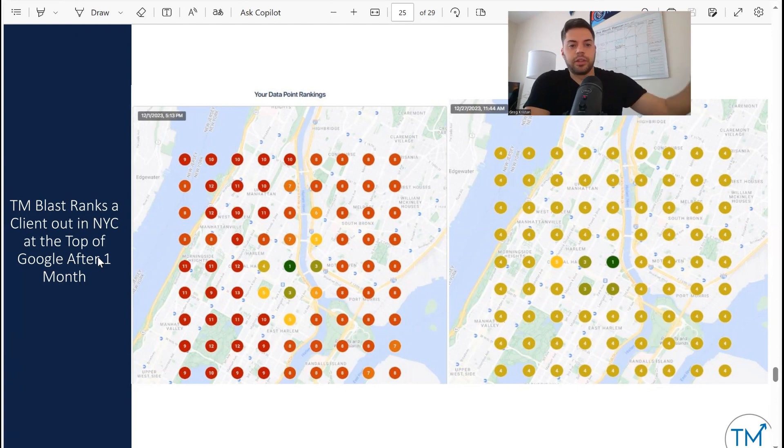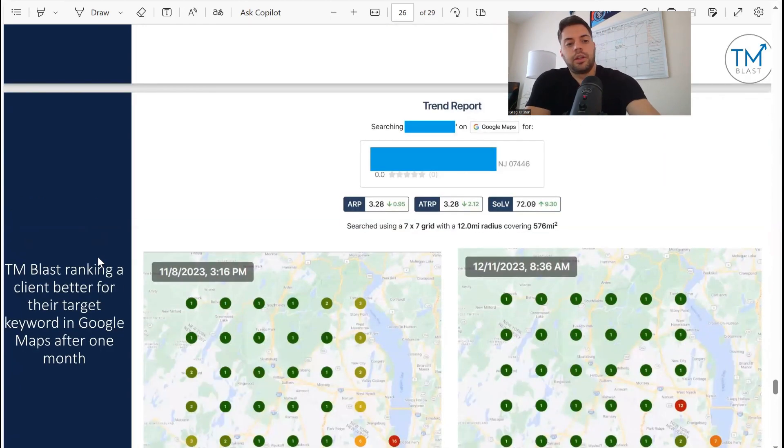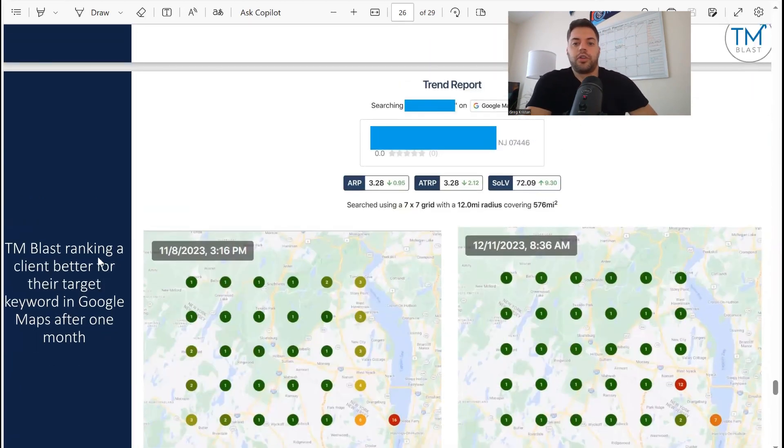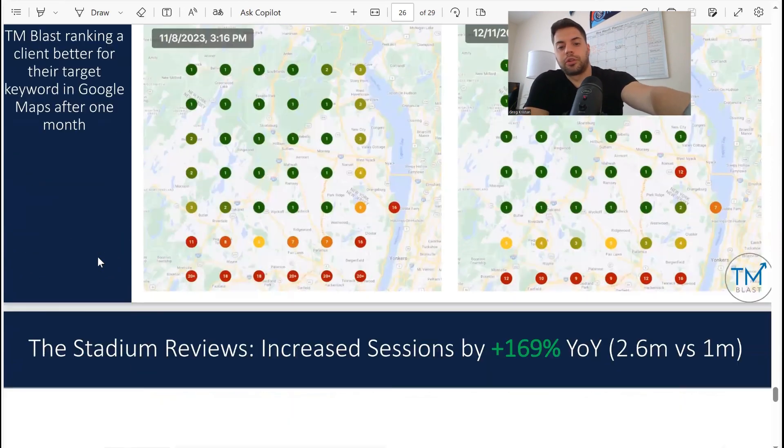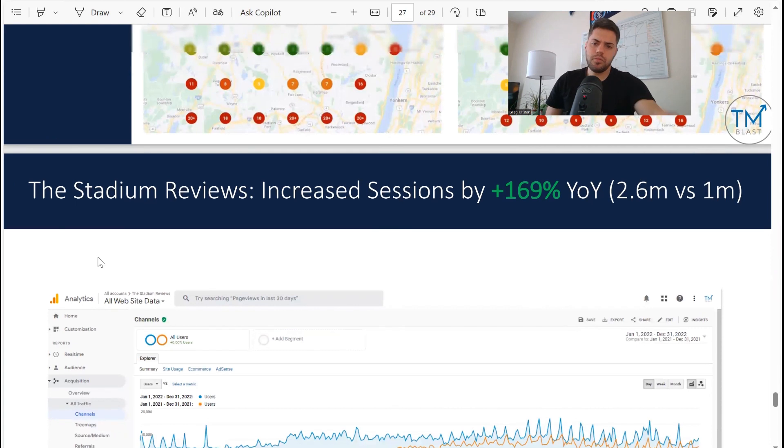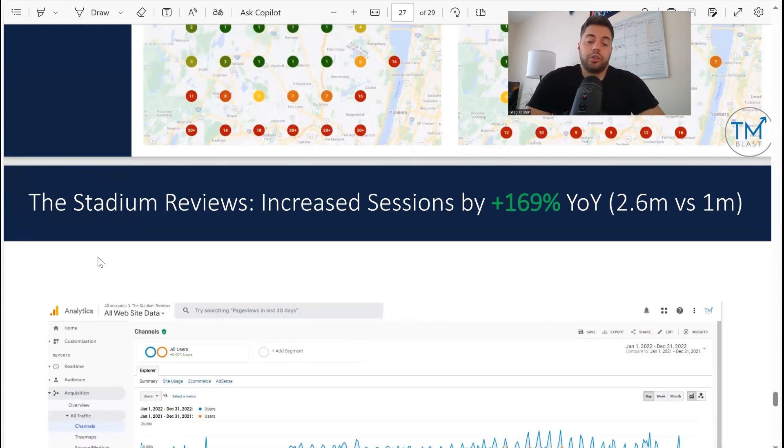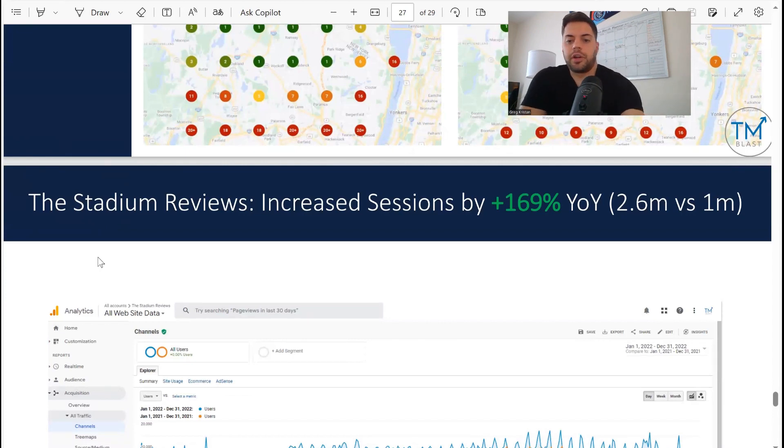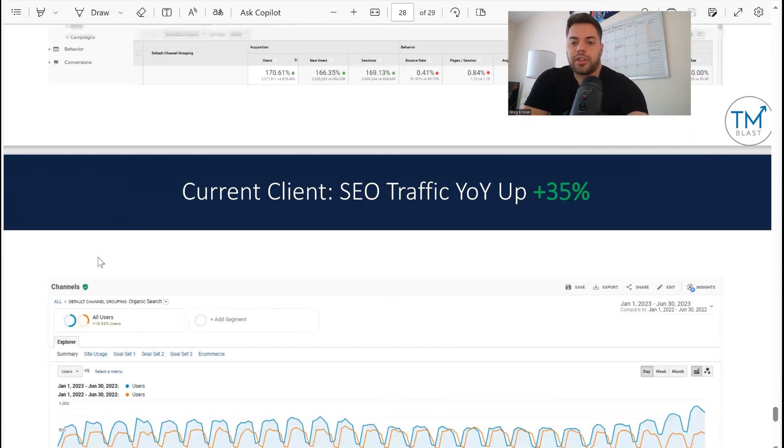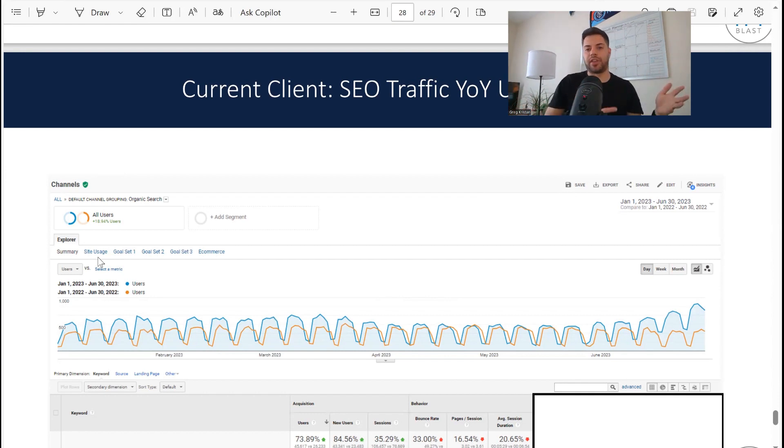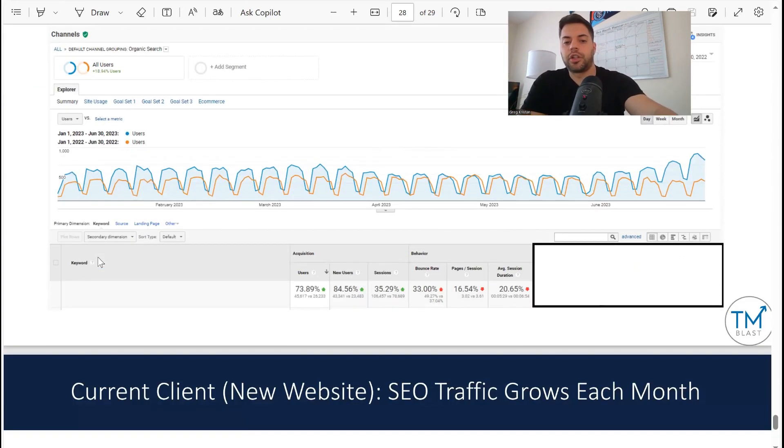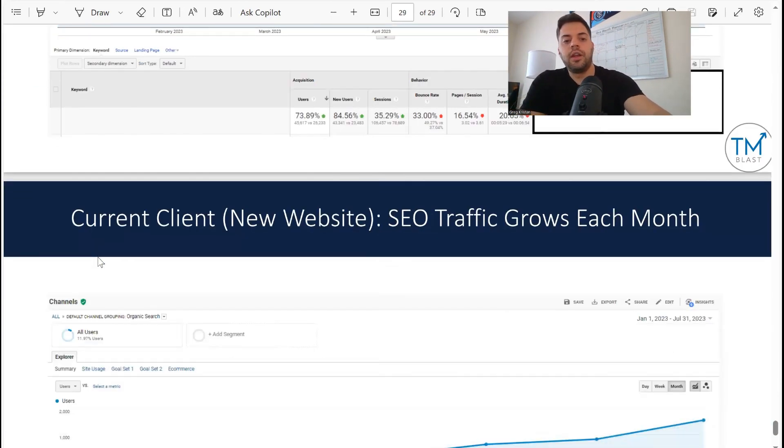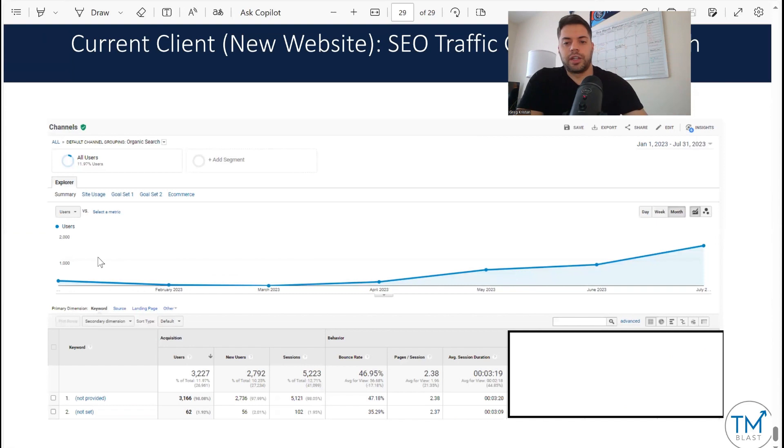You can see left and right - the heat map for New York City for one of my clients. A lot of red back on December 1st, and at the end of the month, December 27th, a lot more green. Just great stuff for them. Another client that I have, share of local voice improved by almost 10% from about a month of optimizations that I've been doing for their account. Again, lots more green there. Stadium Reviews, a website that I own - it went from 1 million sessions to 2.6 million. It's a project I've been working on. Current client that I have: traffic is up 35%. Now this is the old analytics, so we have GA4 now, but we don't have that same historical data, so I always try to show when it was on Universal Analytics just to display what traffic increases look like. SEO traffic grows each month for a new website.